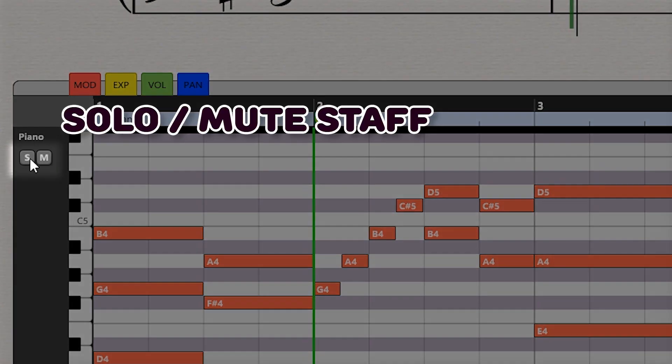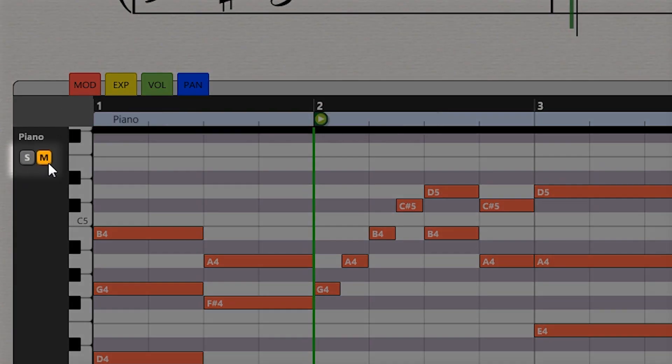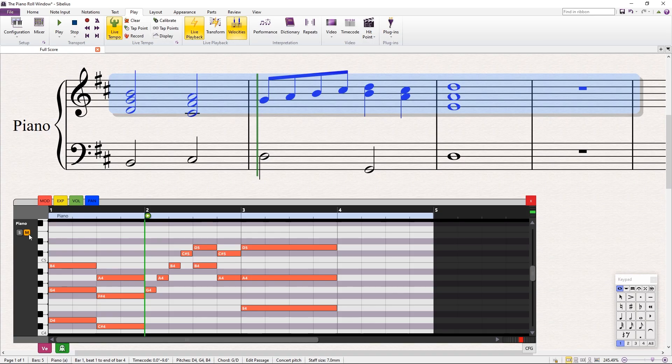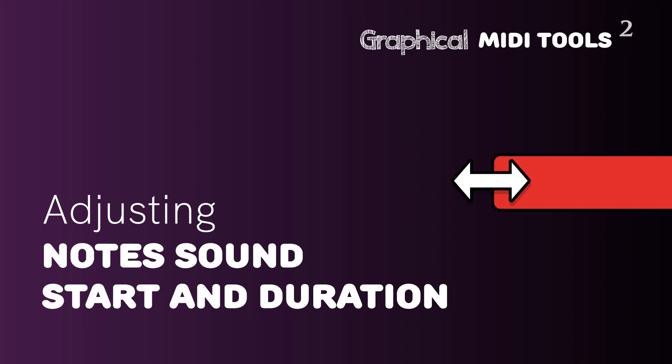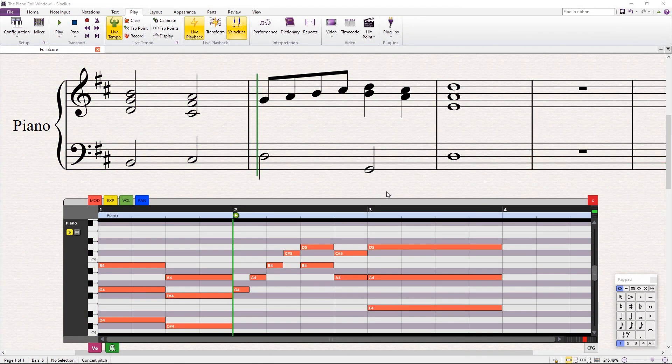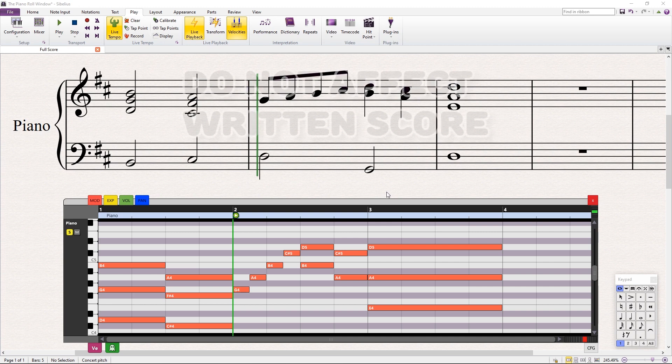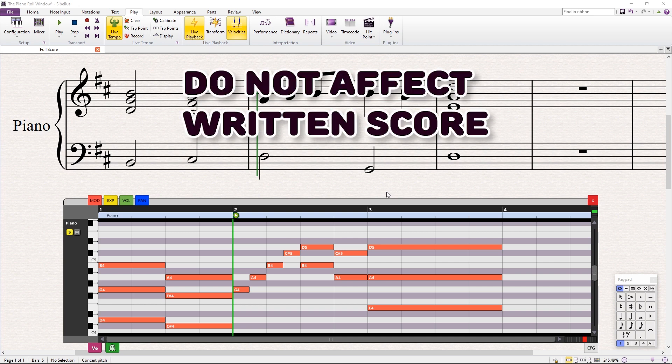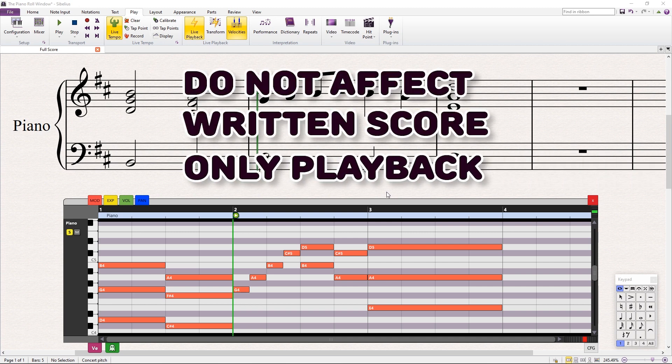Towards the left, you will find buttons for soloing or muting the staff. Using the piano roll, it is possible to edit the sound start and duration of notes. These modifications do not affect the written score, but only the playback.